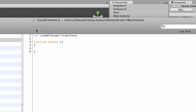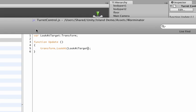And then in the update function which is called a couple million times a second, we need to make our turret look at. So we can go transform.lookat and then it's gonna look at our look at target, the variable that we made up top here.